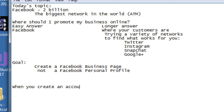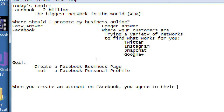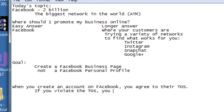When you create an account on Facebook, you agree to their Terms of Service, or TOS. Facebook is a service providing a place to connect with people, so there are terms to use it. If you violate the TOS, you can be removed from Facebook or any of the networks — they all have these terms of service.